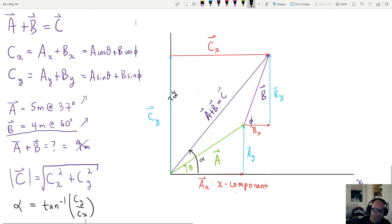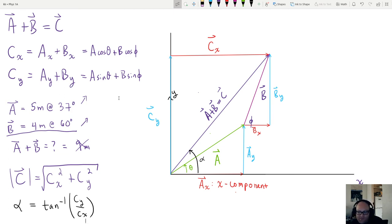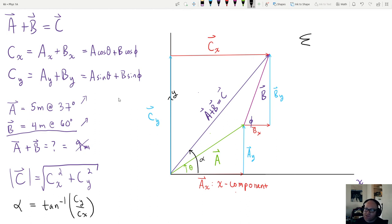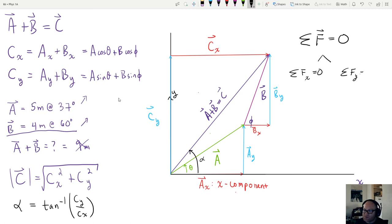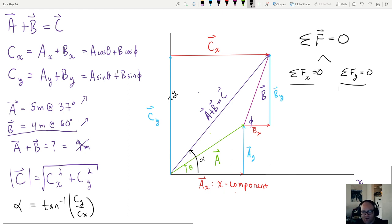This component method vastly simplifies vector addition, which is what we'll be doing for the first two or three weeks of this class. It connects directly to Newton's first law: the sum of all forces in the x-direction equals zero, and the sum in the y-direction equals zero. Components are at the core of everything we'll do. We'll work through problems after the break.